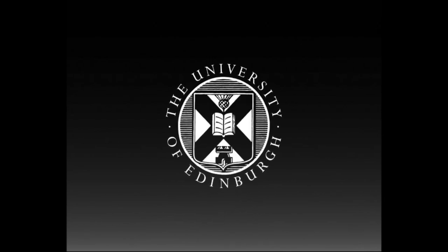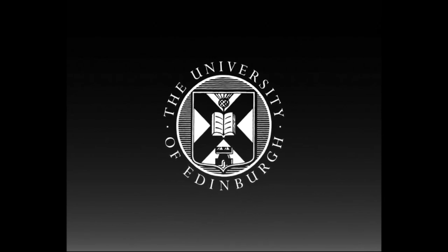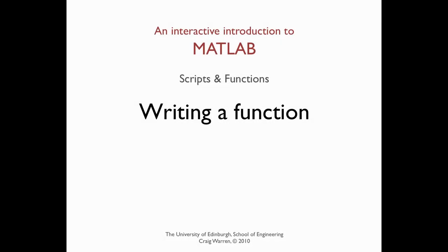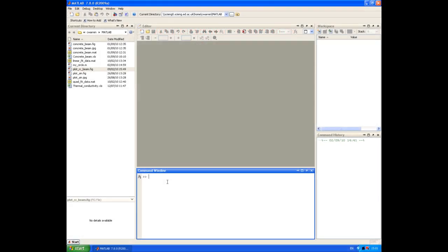This production is brought to you by the University of Edinburgh. Welcome along. In this session, we're going to look at using functions in MATLAB.